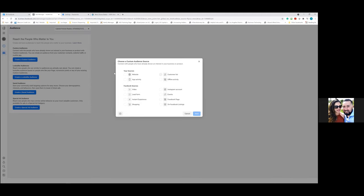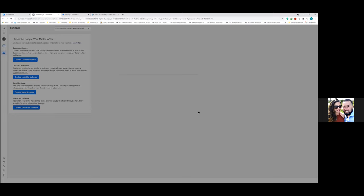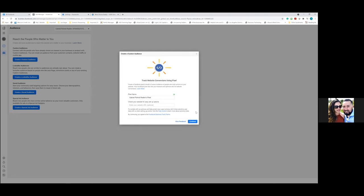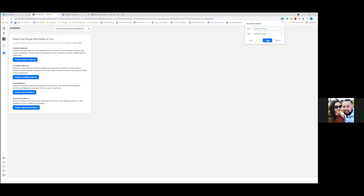In this case we'd select 'Website' and create an audience of everyone who lands on that page. However, we need to install the pixel on the page first before this audience will actually collect data. Let's just bookmark this page as 'Custom Audiences' and come back to fill in the details once the pixel is installed.